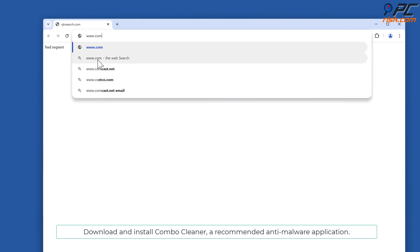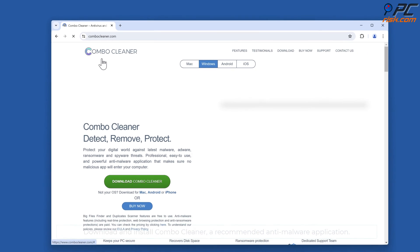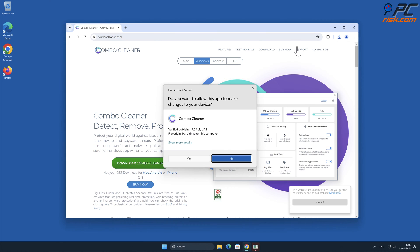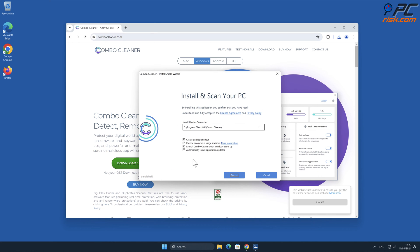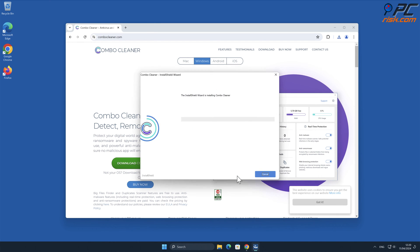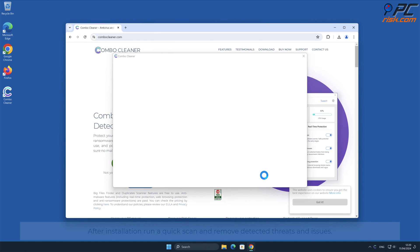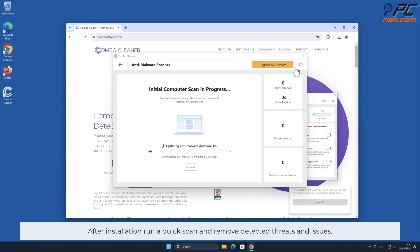Download and install Combo Cleaner, a recommended anti-malware application. After installation, run a quick scan and remove detected threats and issues.